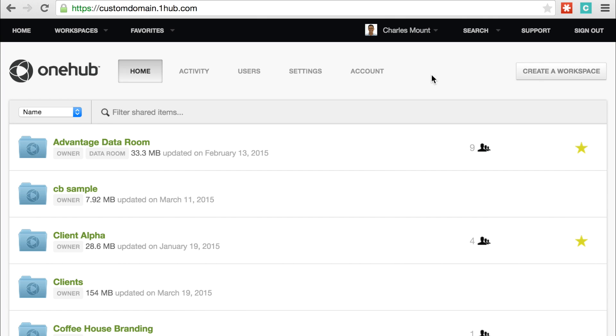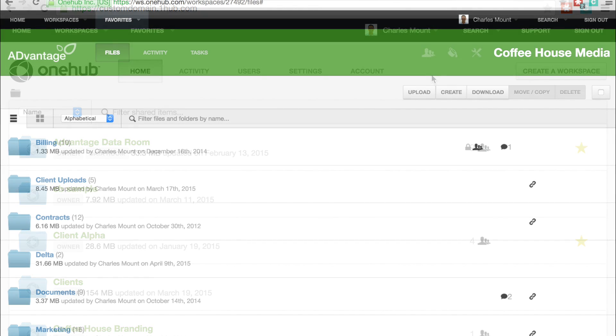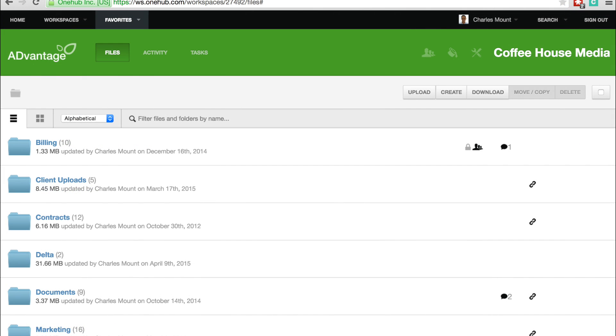Using OneHub should be a seamless experience between you and your collaborators. That is why we offer tools that let you customize workspaces to match your brand. Customizing the look of your workspaces is easy.